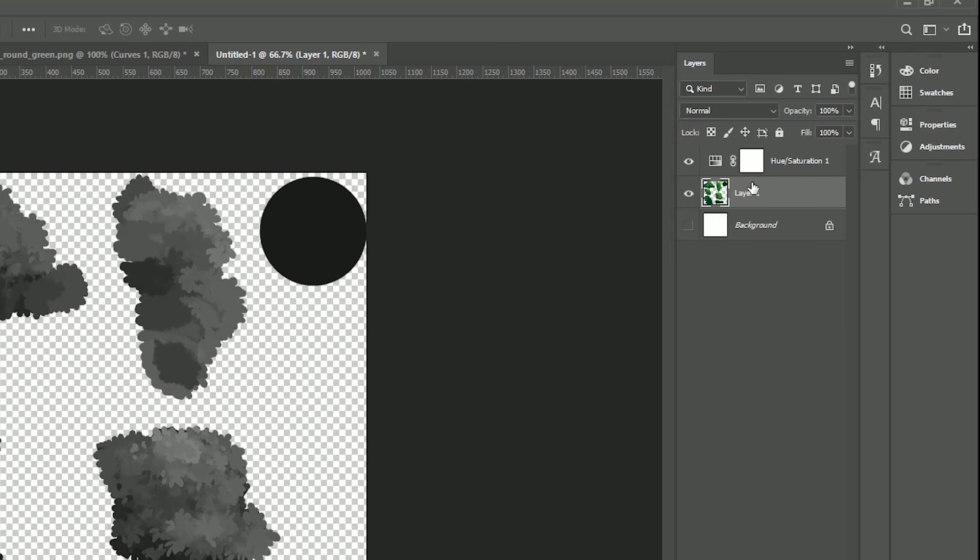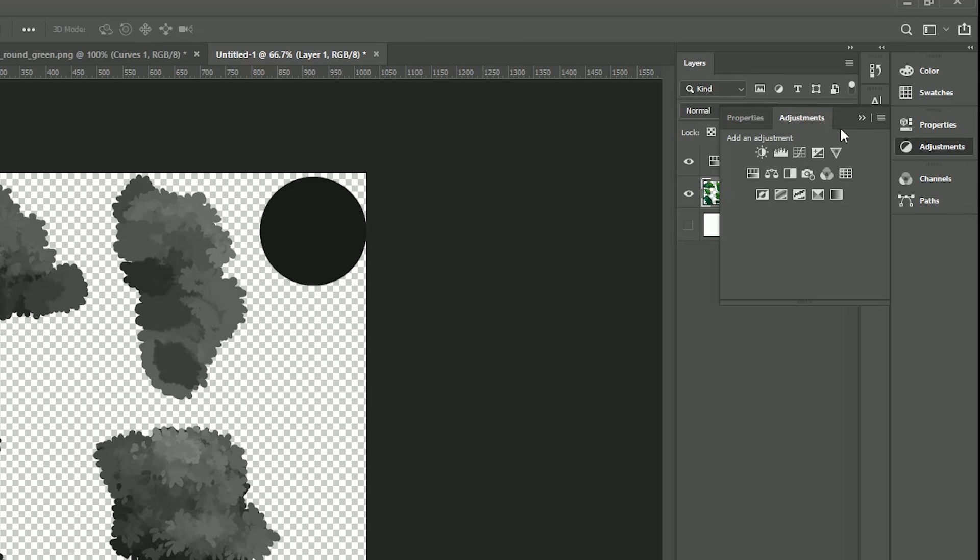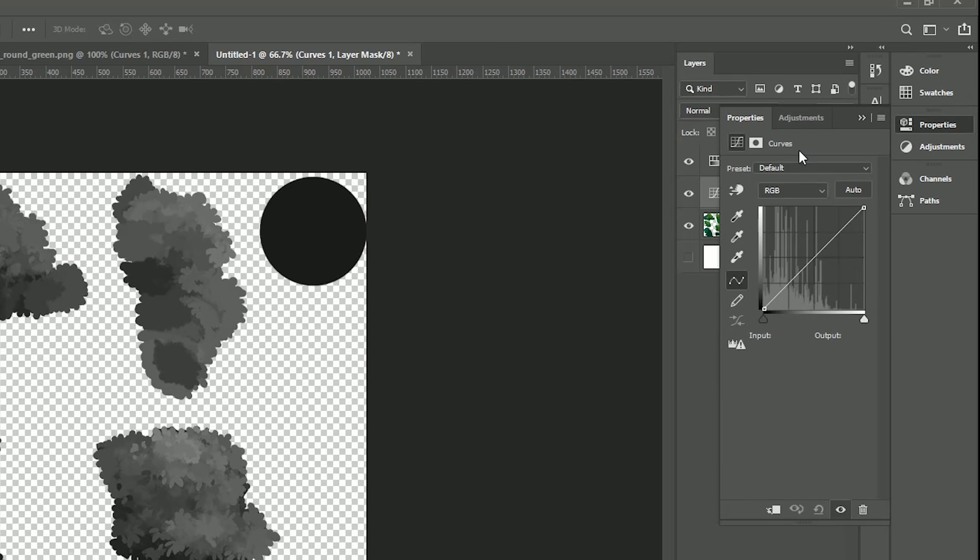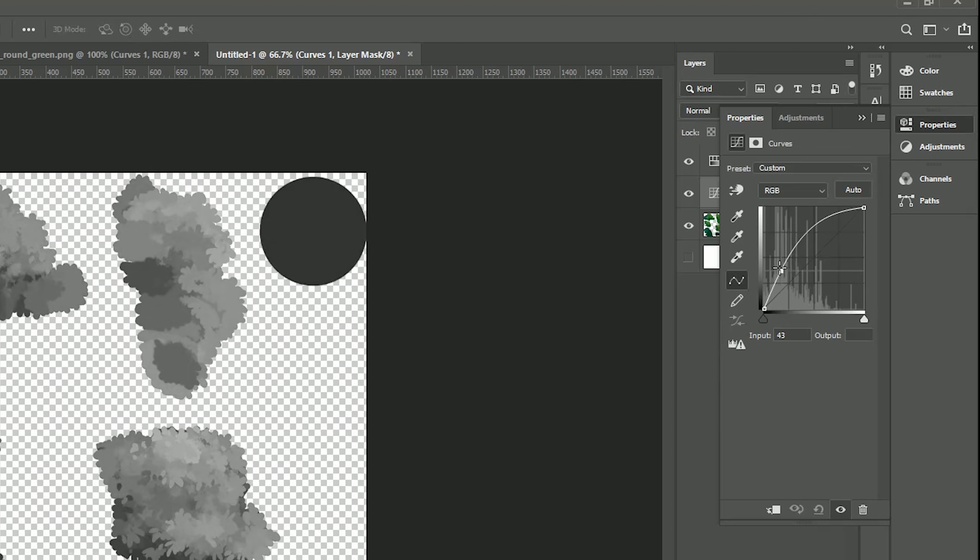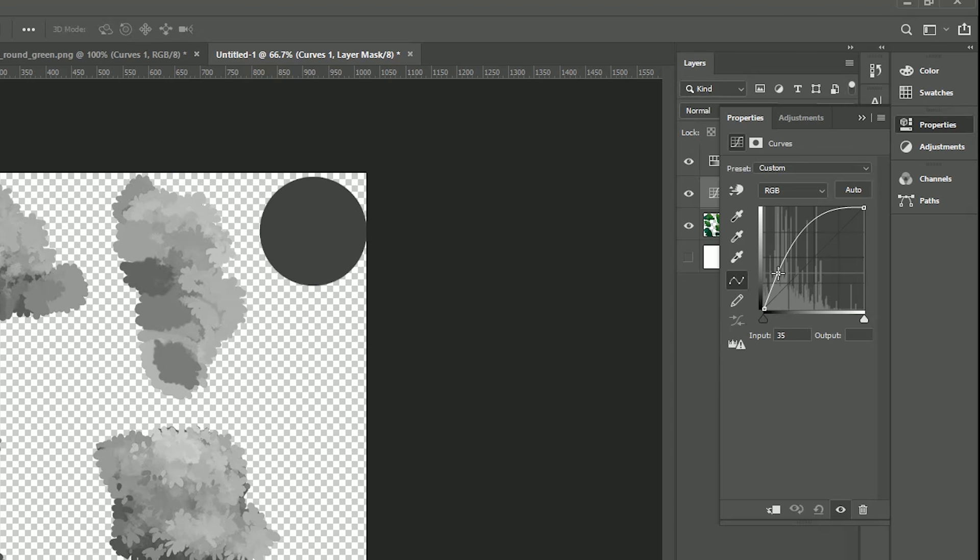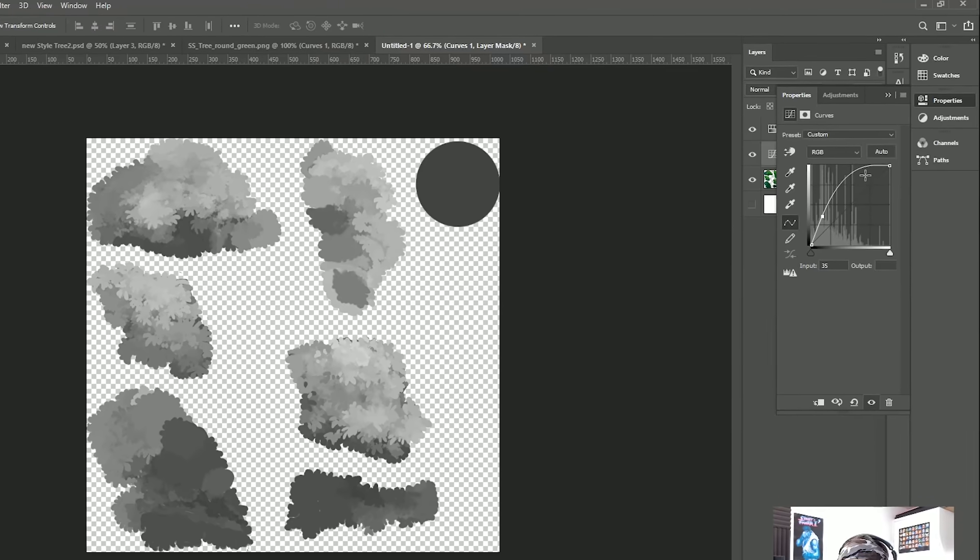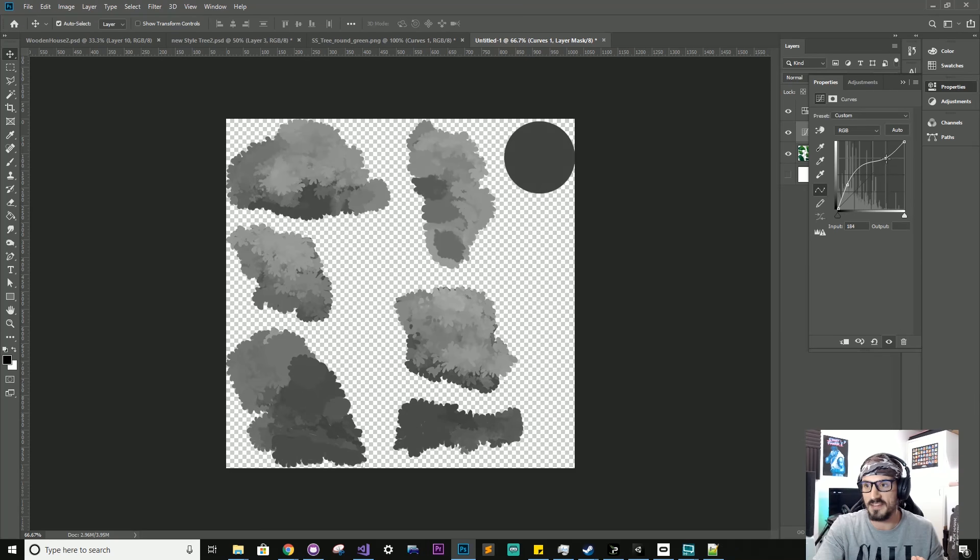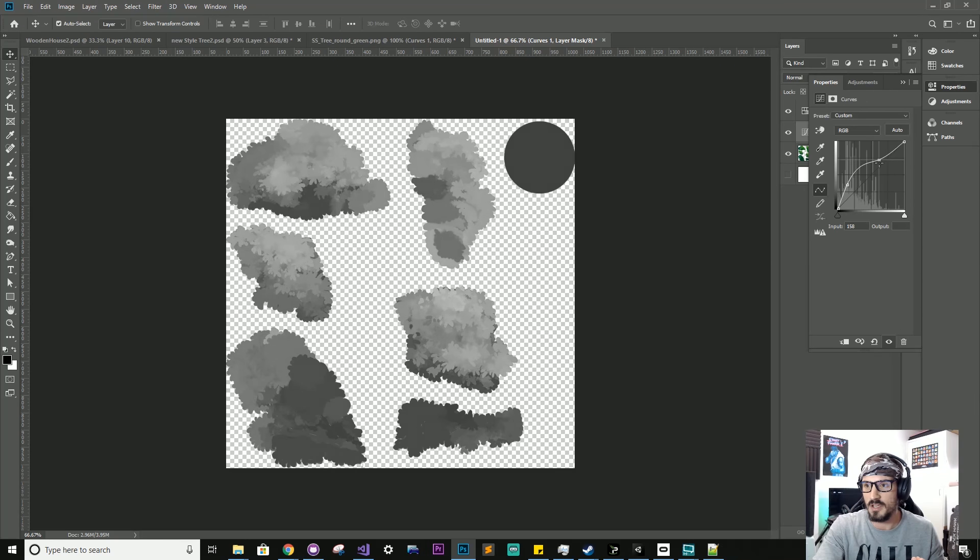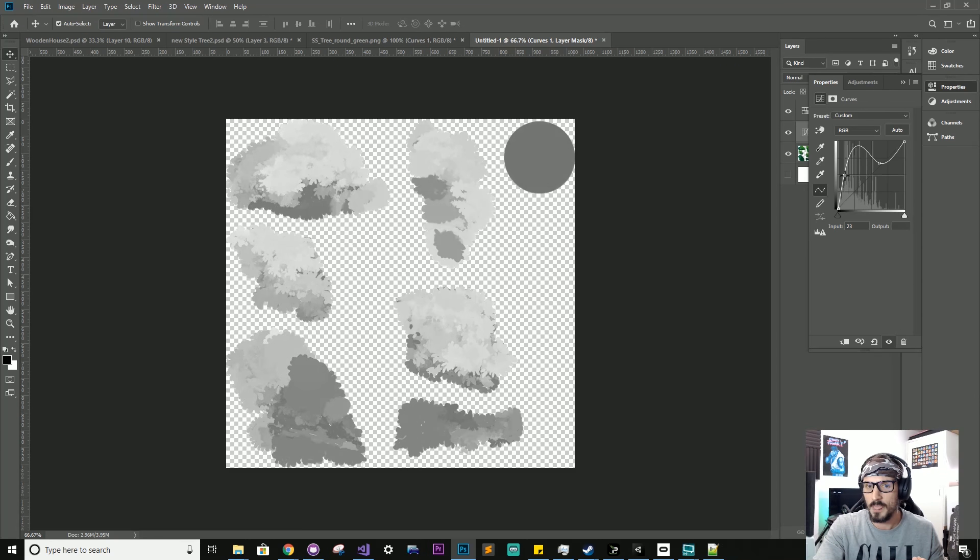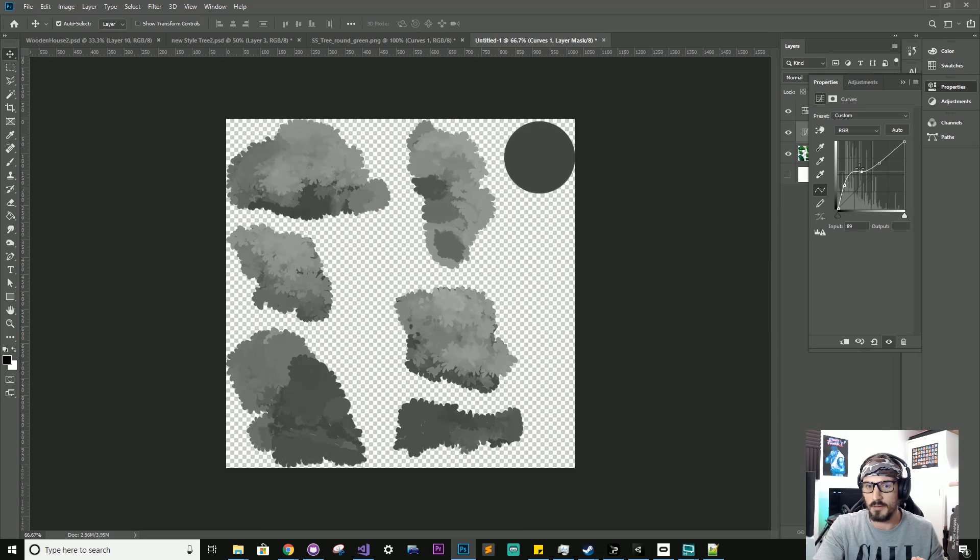Then create another adjustment. This time we're going to select the curve up here. It's a really neat tool. And we can tweak this and change how dark the blacks are and how bright the whites are. So you kind of want to play with this to find a nice sweet spot.